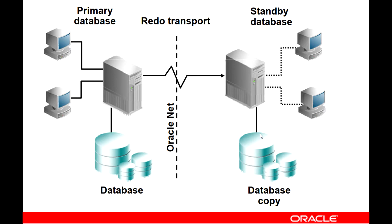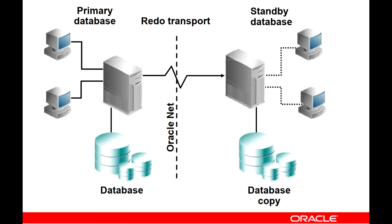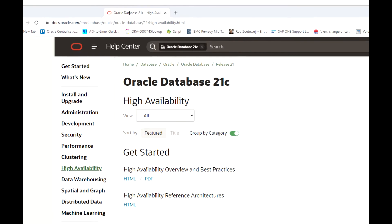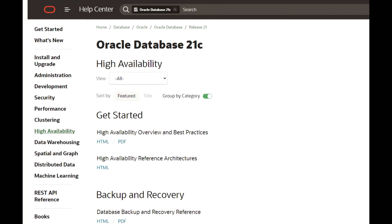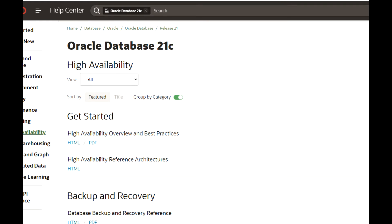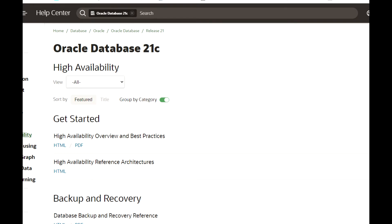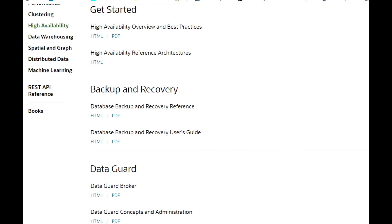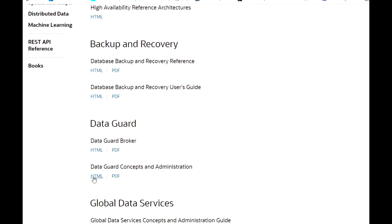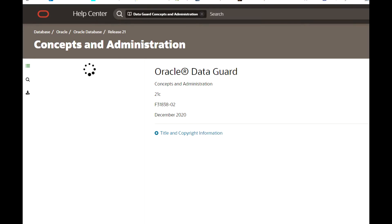Now let's go to the Oracle documentation. Under the High Availability section I'm navigating to the Data Guard section — Data Guard Concepts and Administration.